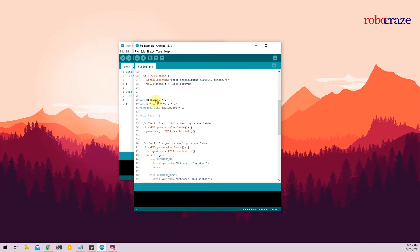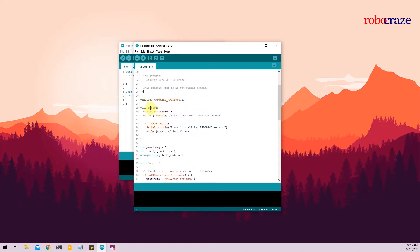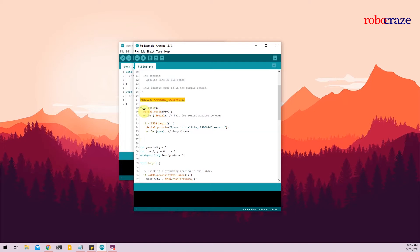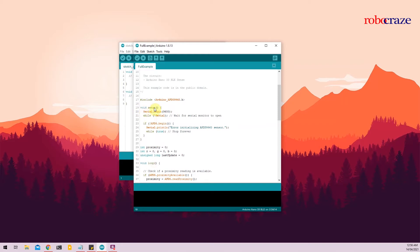And the code is pretty straightforward. So initially we'll include the Arduino APDS9960 library into the sketch. As you all are familiar with, the Arduino IDE has two main functions, the void setup function and the void loop function. The void setup function runs one time in the beginning of the script, while the void loop function runs continuously until the microcontroller is switched off.